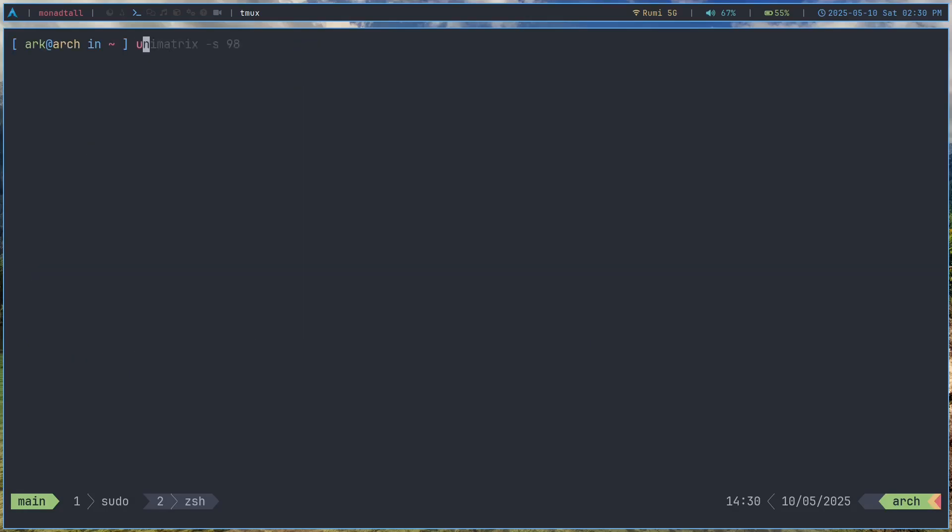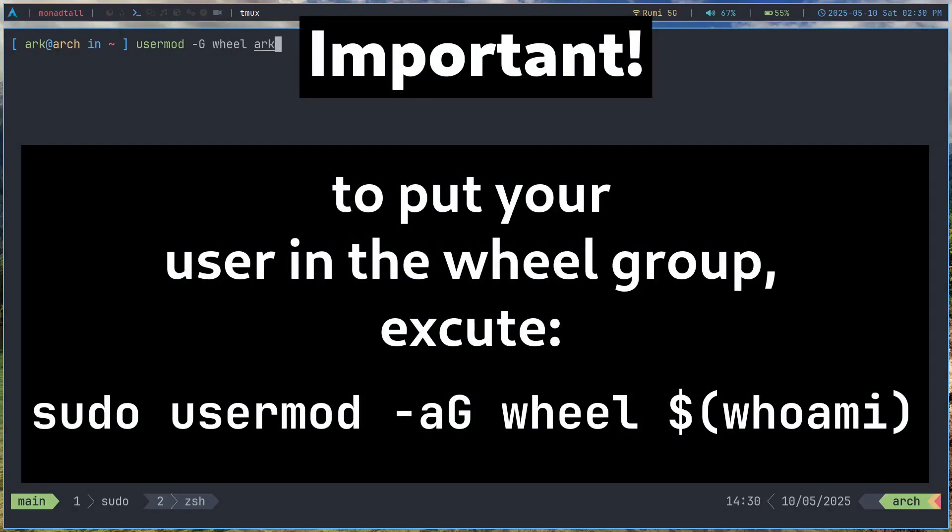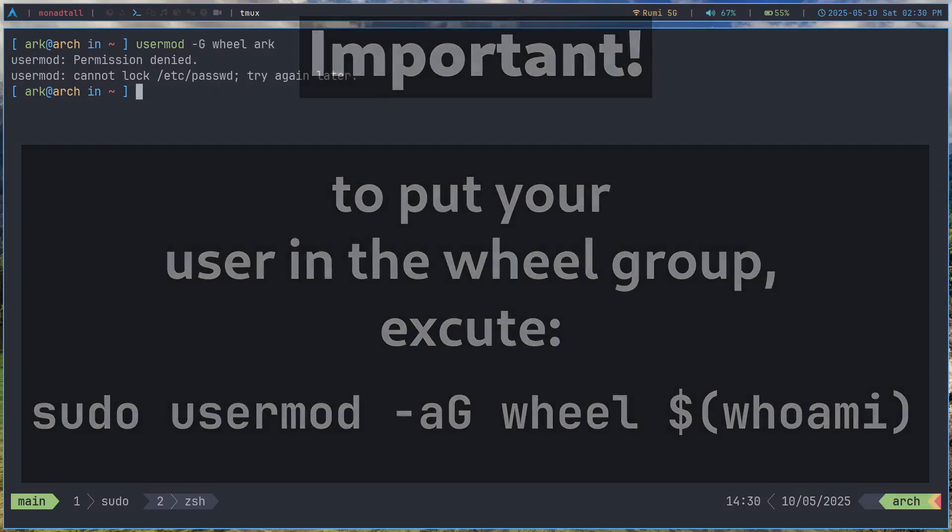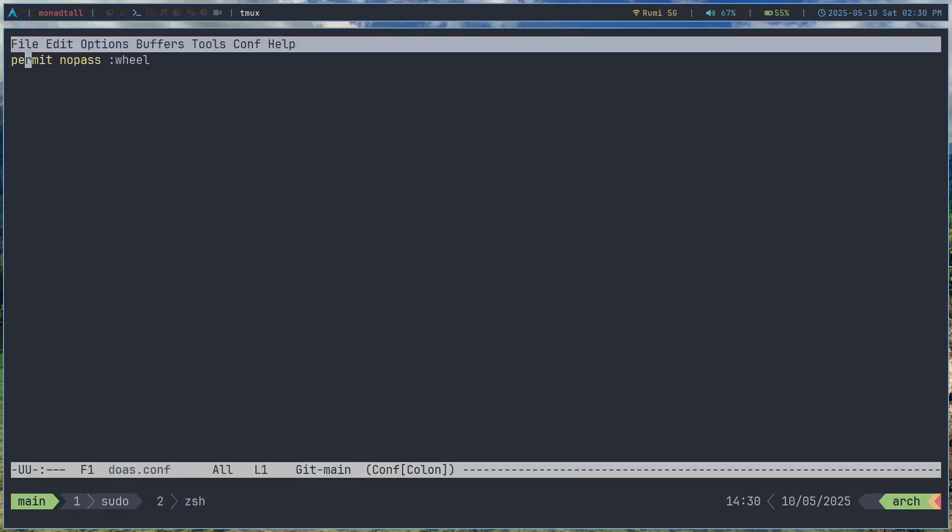On Arch Linux it should also be in the wheel group if you followed the installation correctly. But I'm pretty sure you can do something like usermod -g arch to go ahead and modify your user. You have to execute that with sudo. But once you do that it should add you to the wheel group. And basically what it says is that it's gonna give permit so permission nopass and then :wheel.